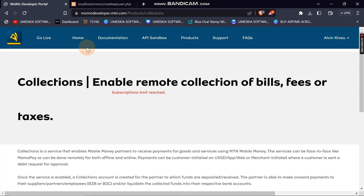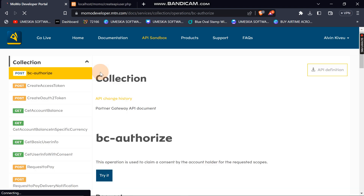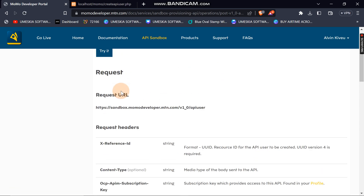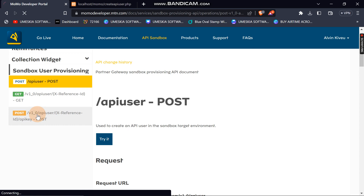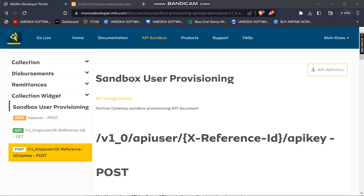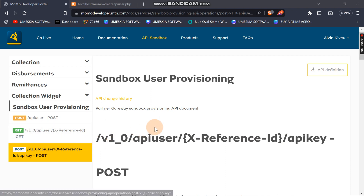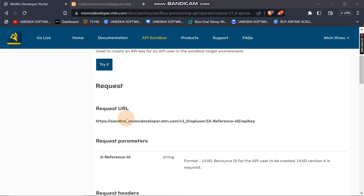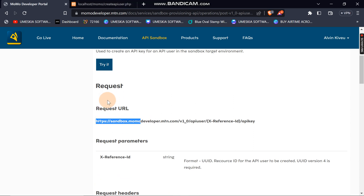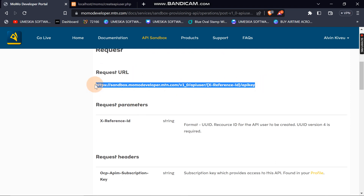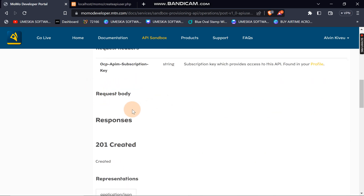On the documentation, when you click Sandbox and scroll down, after creating an API user, the next step is to create an API key. Here is where you get the documentation and information for what you should do to get the API key. You can see the request URL for creating an API key, all the required parameters, and the required headers.